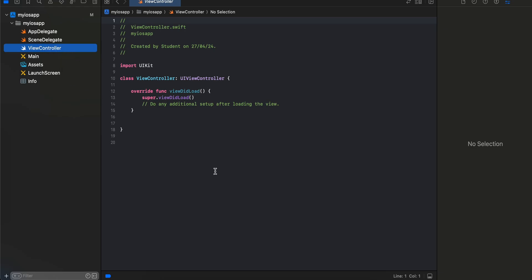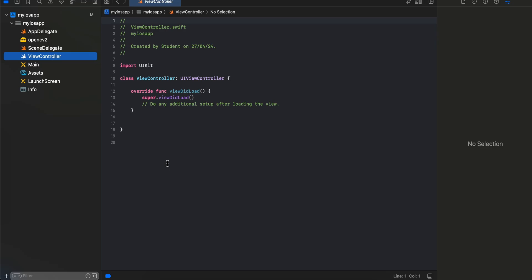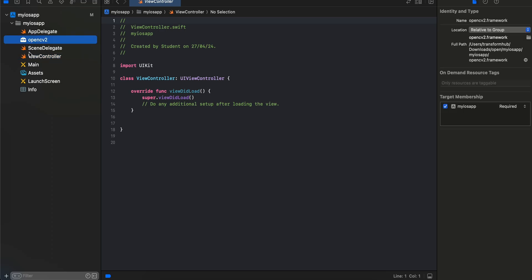This will take a little bit of time for the OpenCV SDK to reflect. Next we have to create this header file called OpenCV wrapper. Most of this OpenCV code is still in C++, that's why we have to use Objective-C++ to call that C++ code via Swift, because we want to use Swift and we don't want to use Objective-C++. They don't provide APIs in form of Swift.